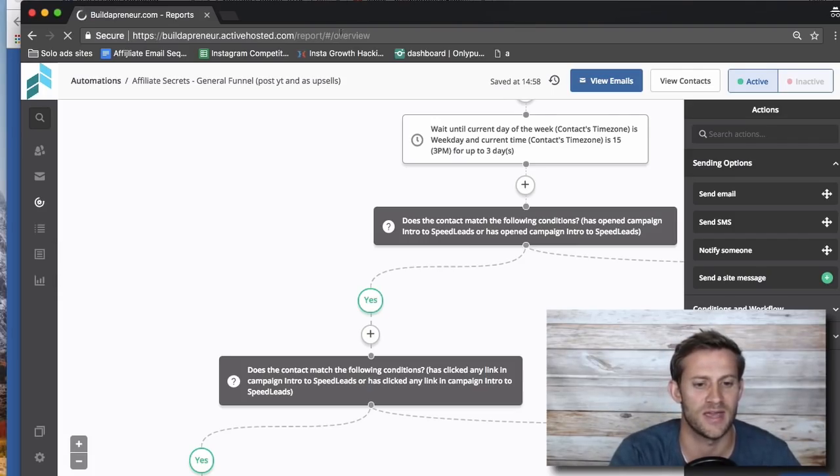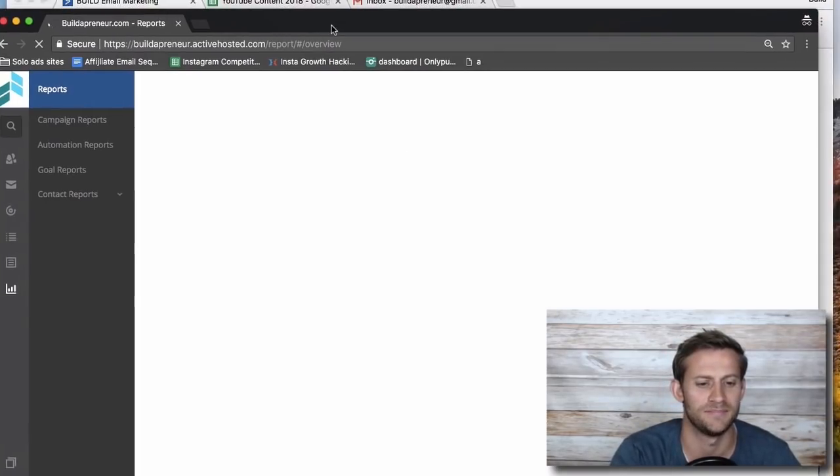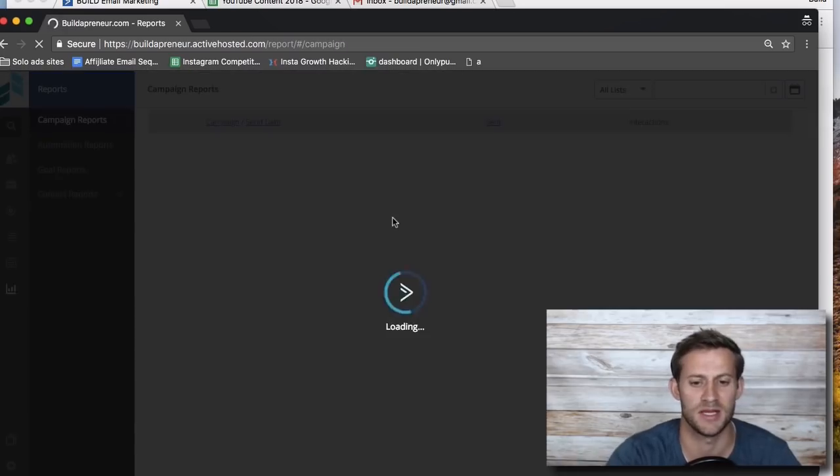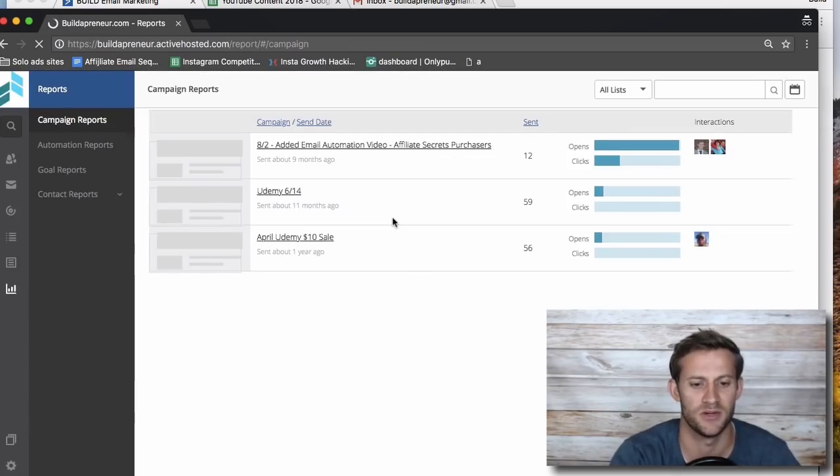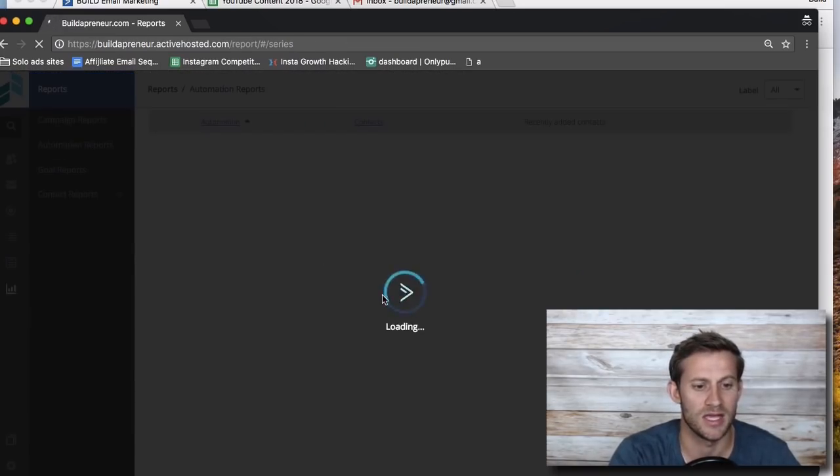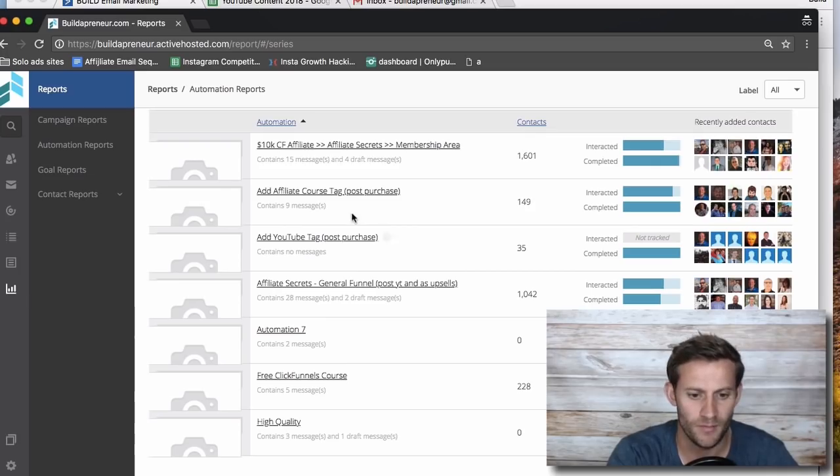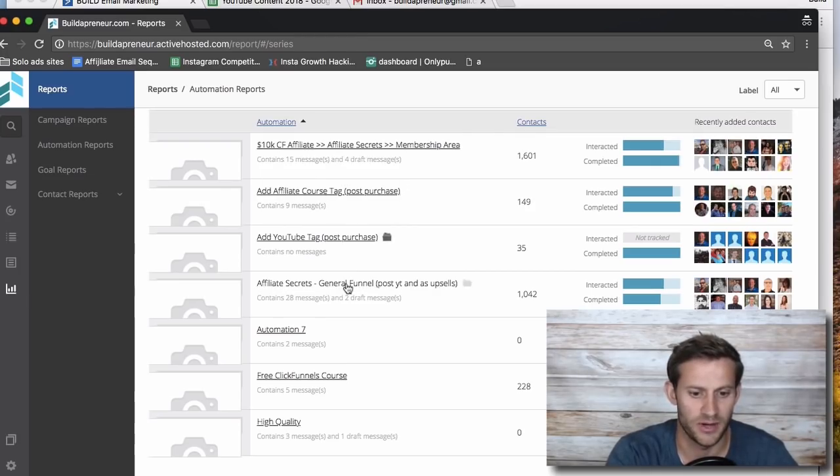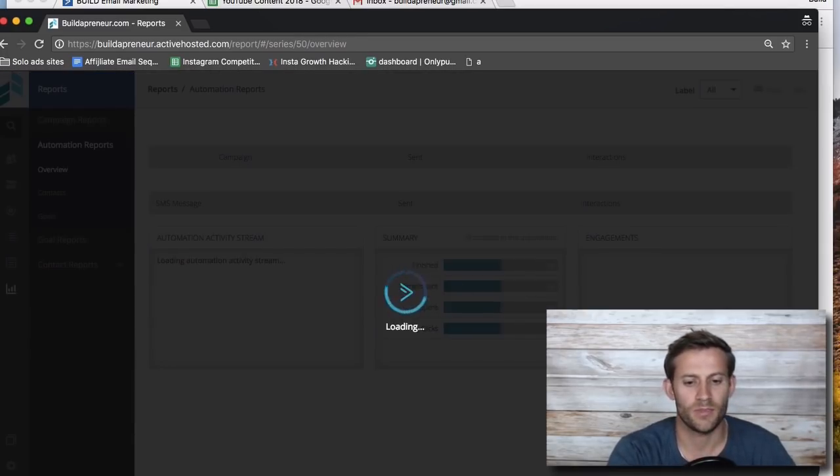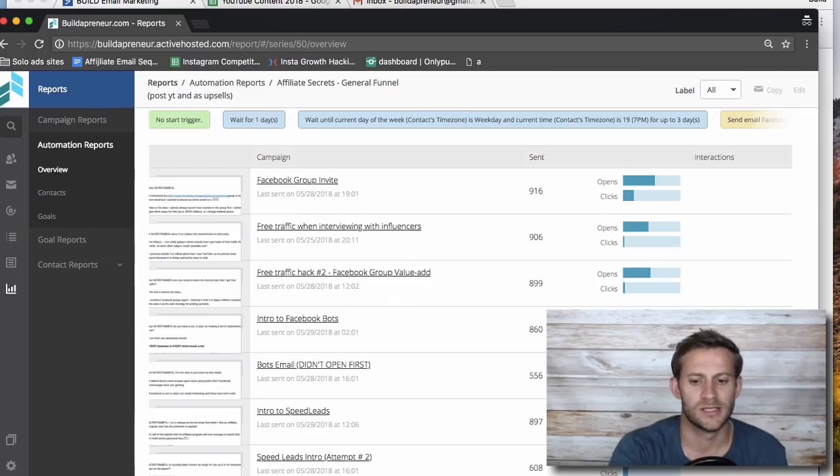People can get five emails from me potentially if all goes well. But let's look at the reports here in ActiveCampaign and see exactly what this automation that I'm talking about here doing this exact thing is getting as far as open rates. Let's see, it's this one right here.